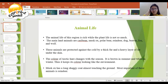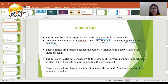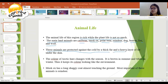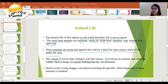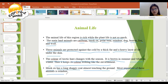The animal life of this region is rich, while the plant life is not as much. The main land animals are caribou, musk ox, polar bear, reindeer, dog, beaver, fox, and wolf. These animals are protected against the cold by a thick fur and a heavy layer of fat under the skin. The color of their hair changes with the season — it is brown in summer and white in winter, keeping its color matching the environment. The musk ox has a long shaggy coat almost touching the ground. The most important of these animals is the reindeer.